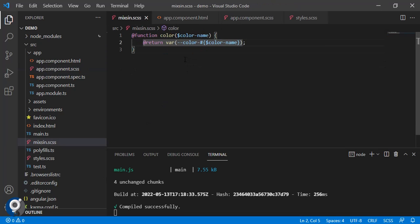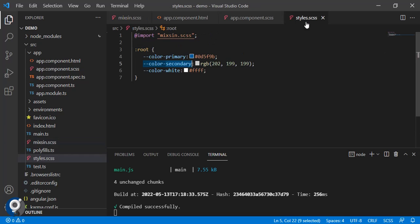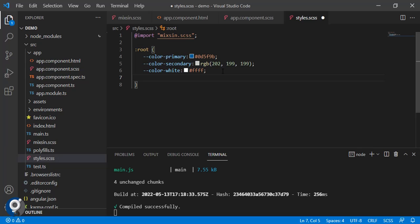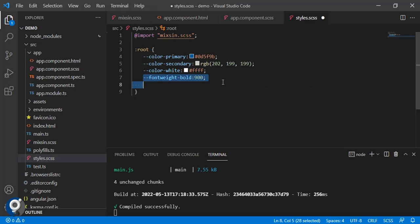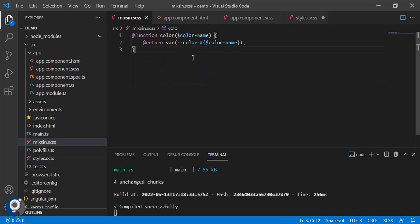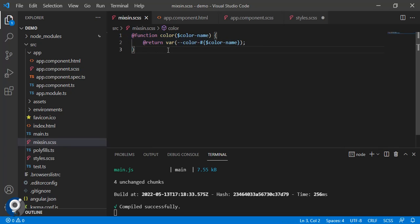This is the way how you can create different variables in mixing. Then all the variable declaration you can do it here. Just like for color we have added, same thing: font-weight is my one property. Bold, let's make it 900. Normal, we can say 500.